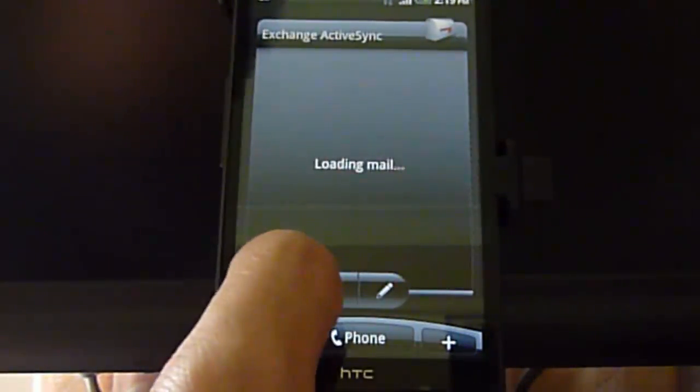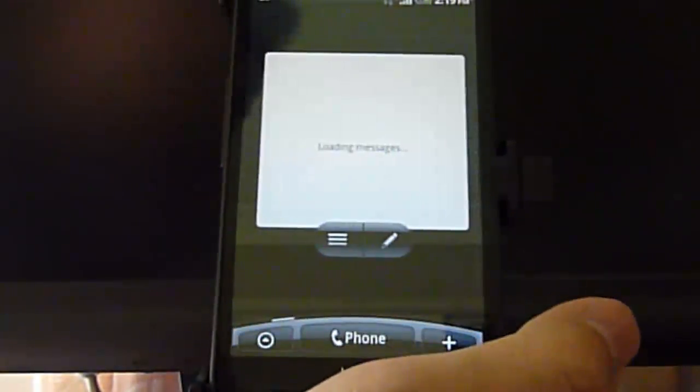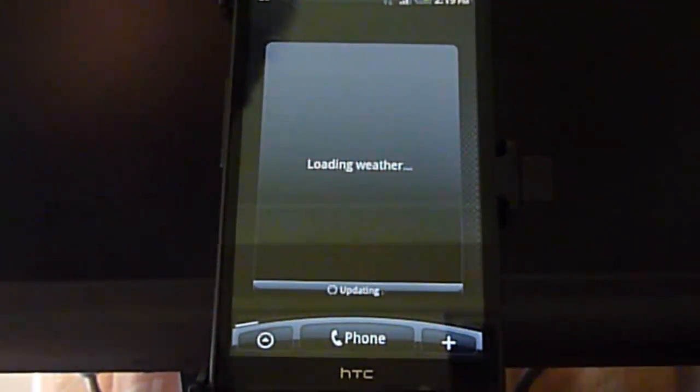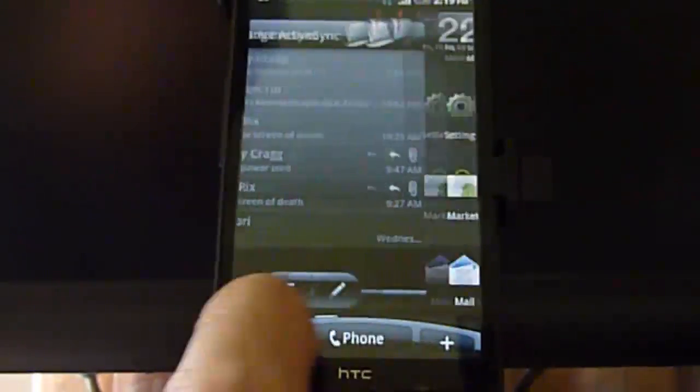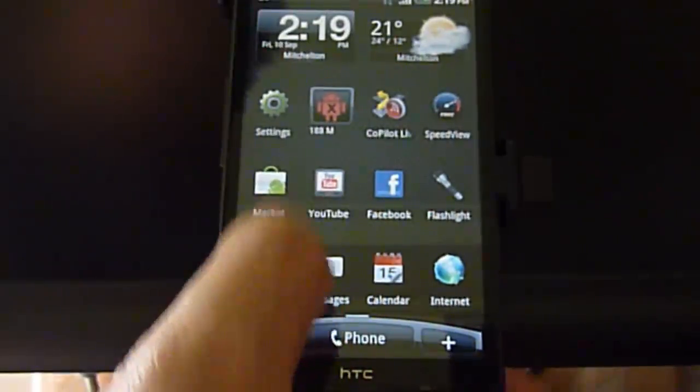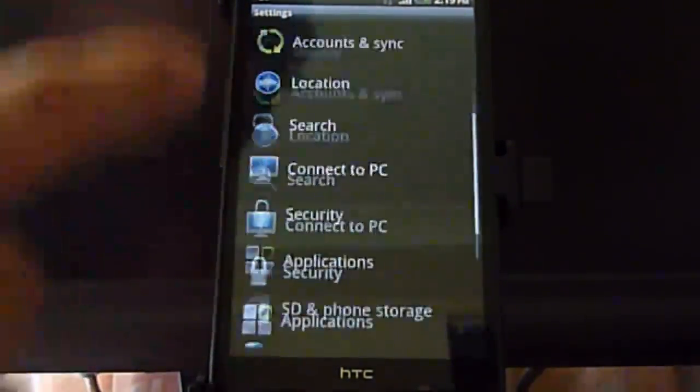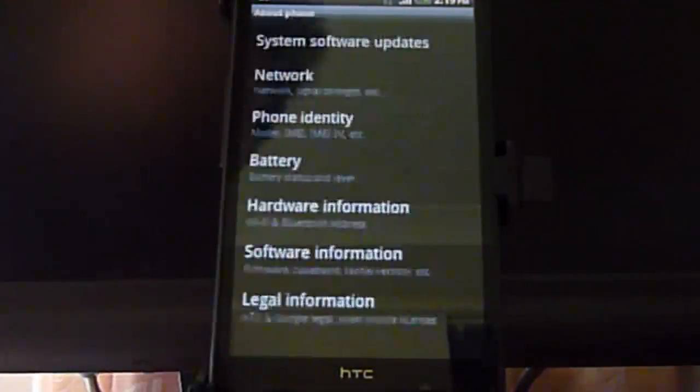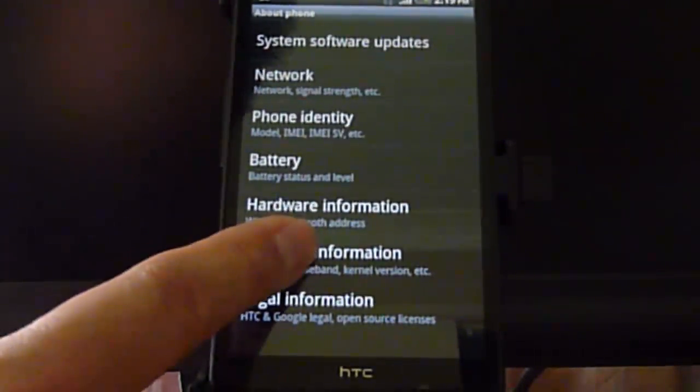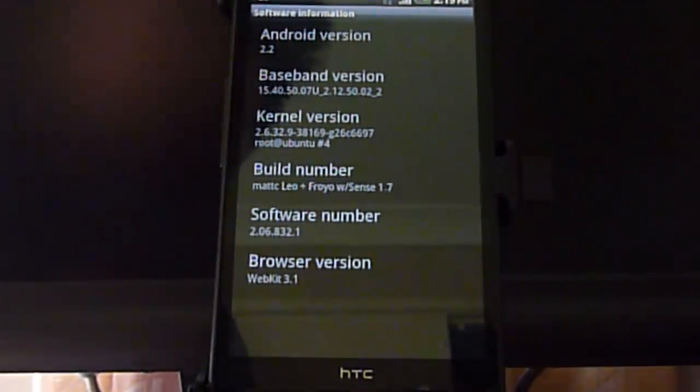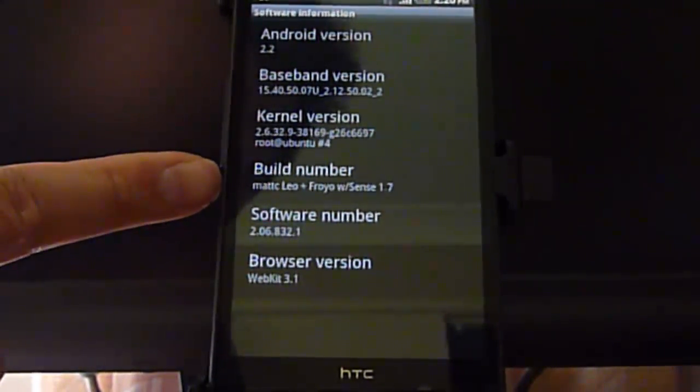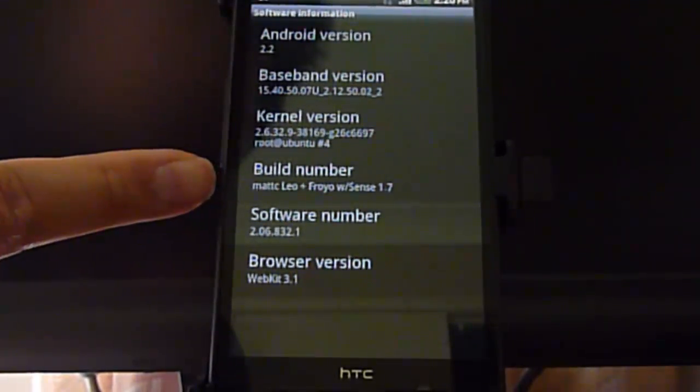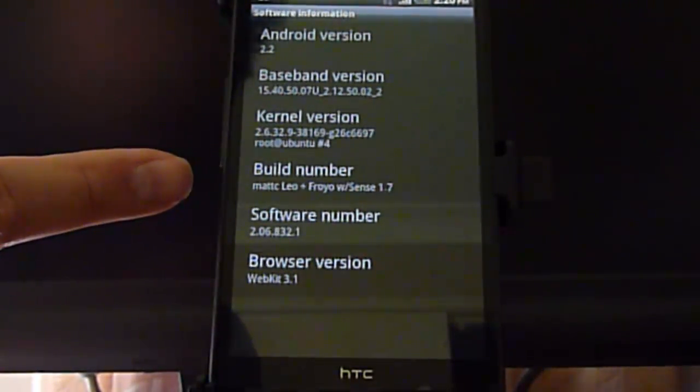Again, this is ActiveSync works to Exchange. It's all good. Again, that's just the home screen. What I will show you is we've gone to settings. Scroll up about phone software. See that it says Android 2.2 and this particular one is a build number of MATC Leo Froyo with Sense 1.7.